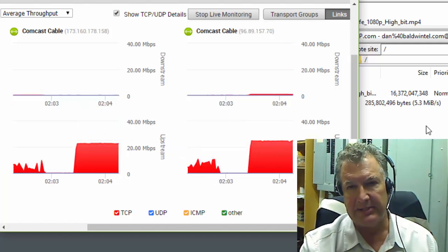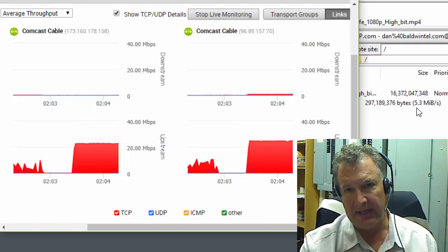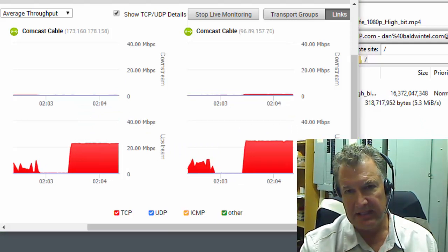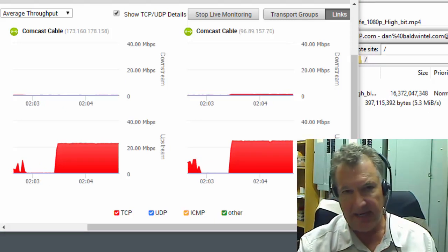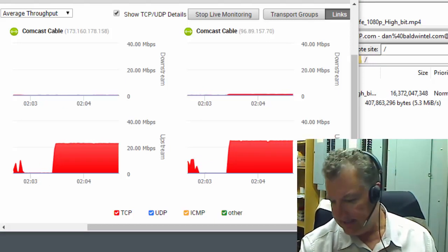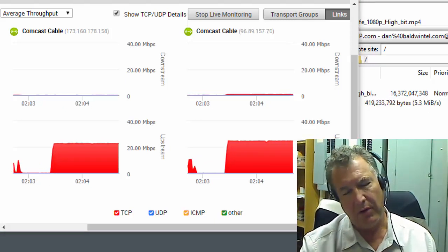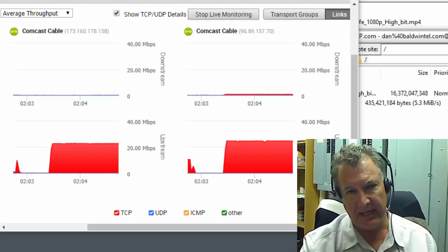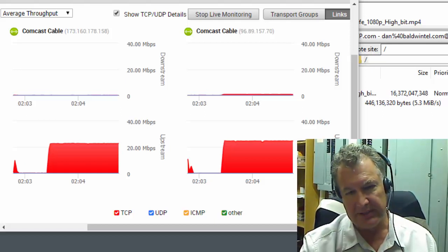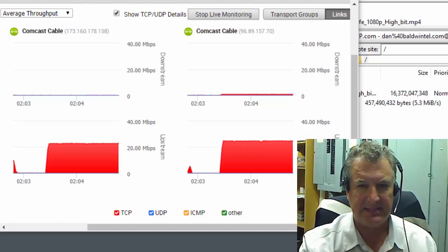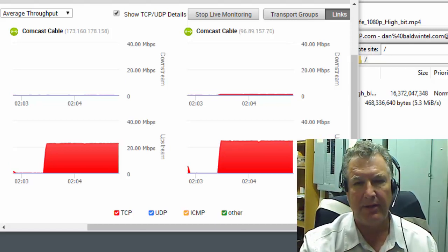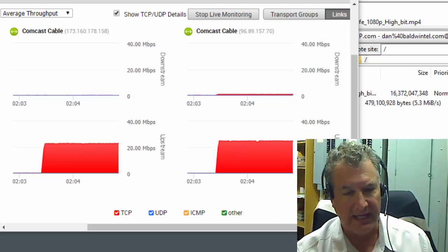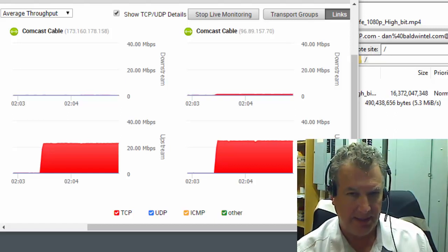And this is what it looks like on hosted FTP. I'm getting 5.3 megabytes. Take 5.3 times 8. That is 42.4 megabytes per second upload. All right, which is four times as fast as what I was getting with the GoDaddy VPS FTP.